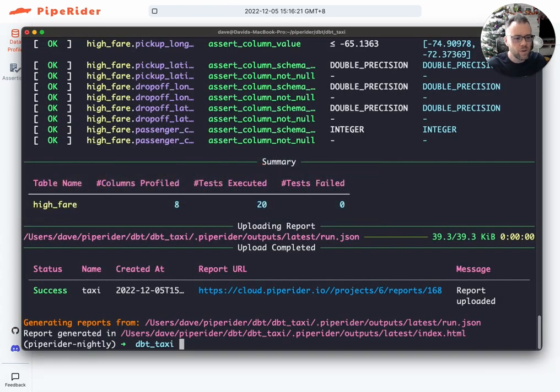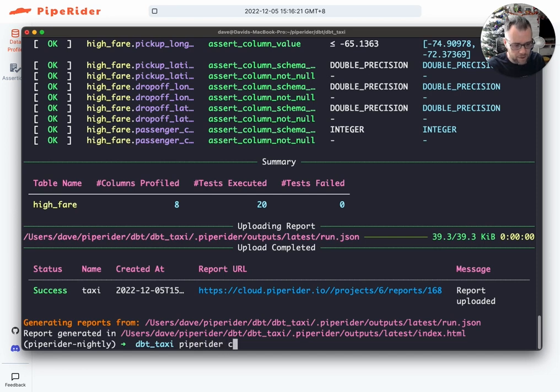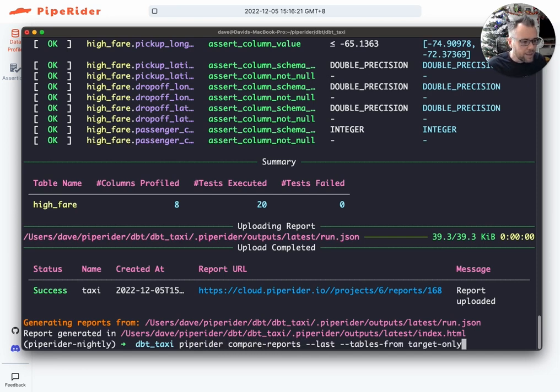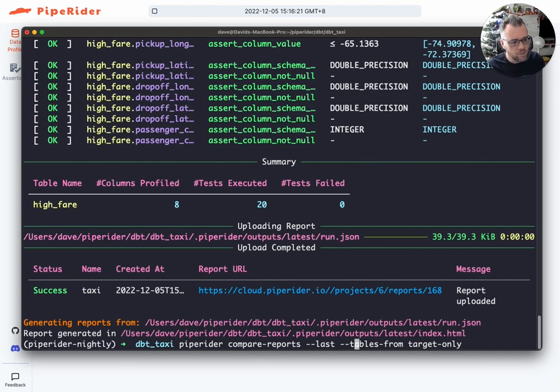So the new command we've got for that is you can run PipeRider compare reports. And you can specify to only profile tables from, and for this instance, we're going to select the target only.